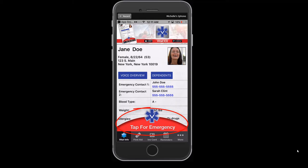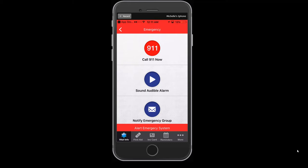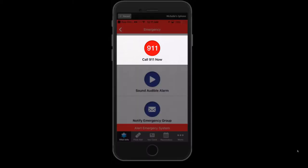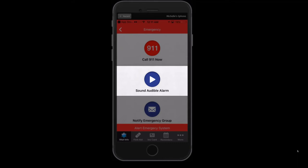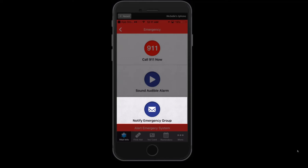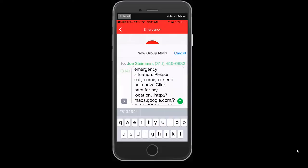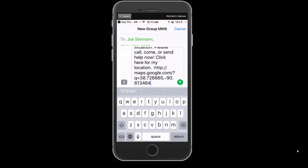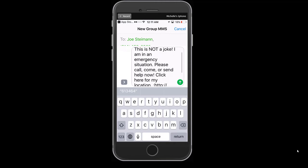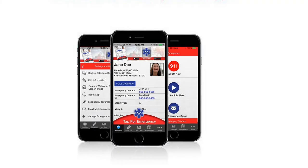Your Vital ICE app is now set up to use in case of emergency. The most important button to use is the Tap for Emergency button, which is located on your home screen. This opens a screen offering you the options to dial 911, sound an audible alarm, or notify your emergency group. Dial 911 dials 911 with immediate GPS location, a process that can take up to 10 minutes for 911 dispatches. Sound Audible Alarm sounds an alarm so that someone can be located in difficult-to-see situations. Notify Emergency Group sends an immediate group SMS text notification to your designated emergency contact group along with a map showing your GPS coordinates and location. The custom message will be the default Vital ICE message or your custom message if you chose to set this up in the More tab under Manage Emergency Group Settings.